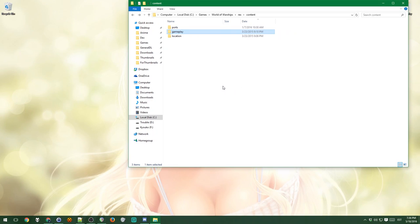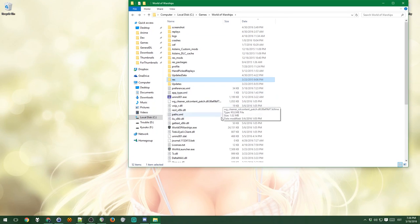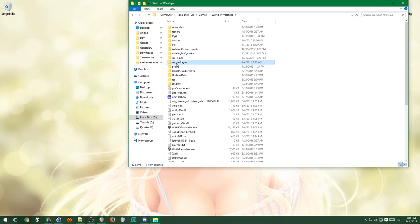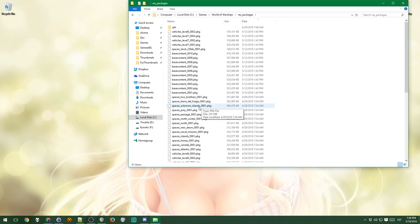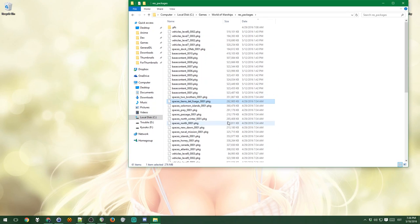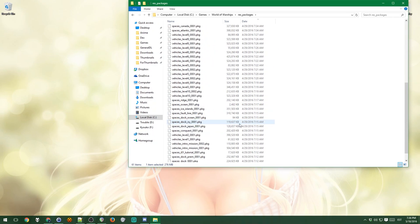So the reason is because Wargaming changed the way they handle their resources, so they now have a RES packages folder. I think they might have had it before too, but they didn't put everything into these packages. This is how they make loading faster. But now we need to unpack these packages to create skins.